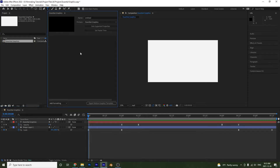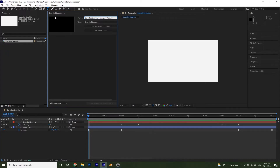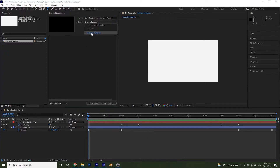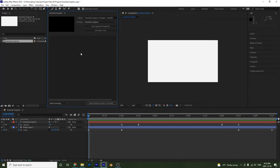In this panel you will see that I have the option to give my template a name, so I'll call this 'Essential Graphics Template Kenneth.' Notice under Primary it has selected my composition. If you had more compositions, more options would appear. I'll leave it like that and then I'm going to select Solo Supported Properties.